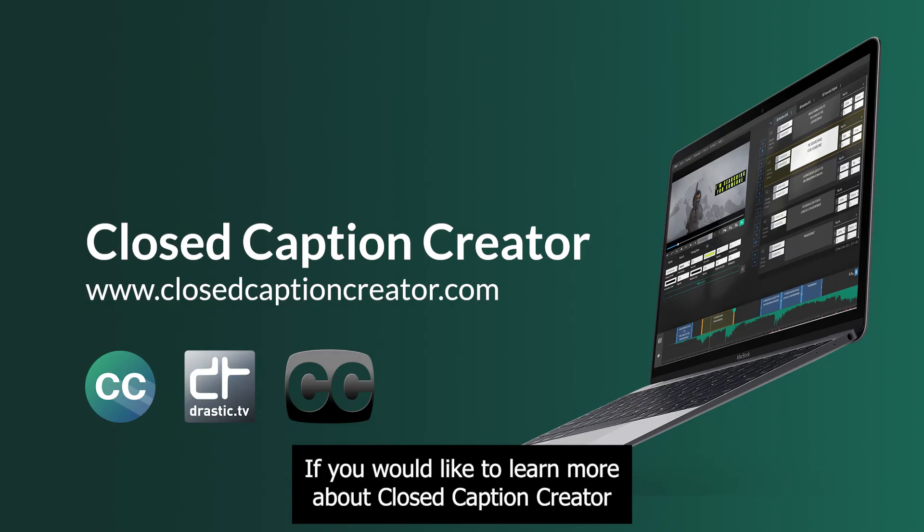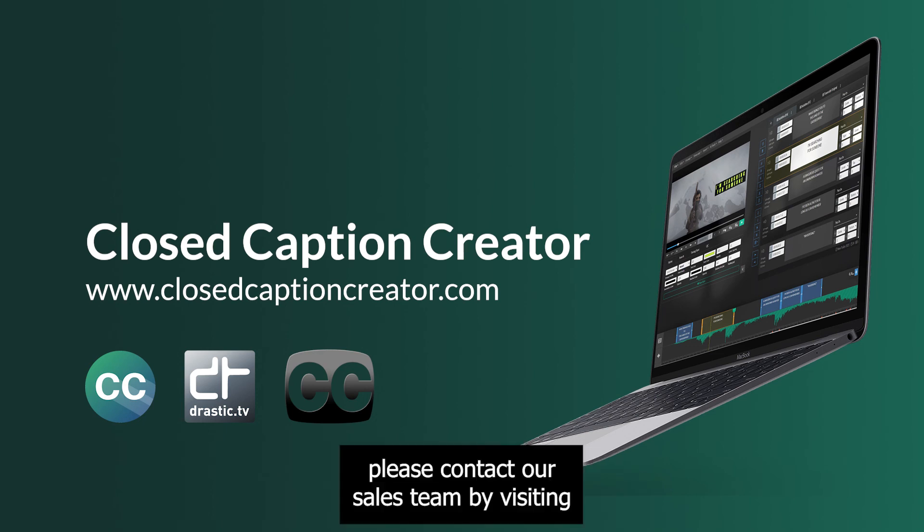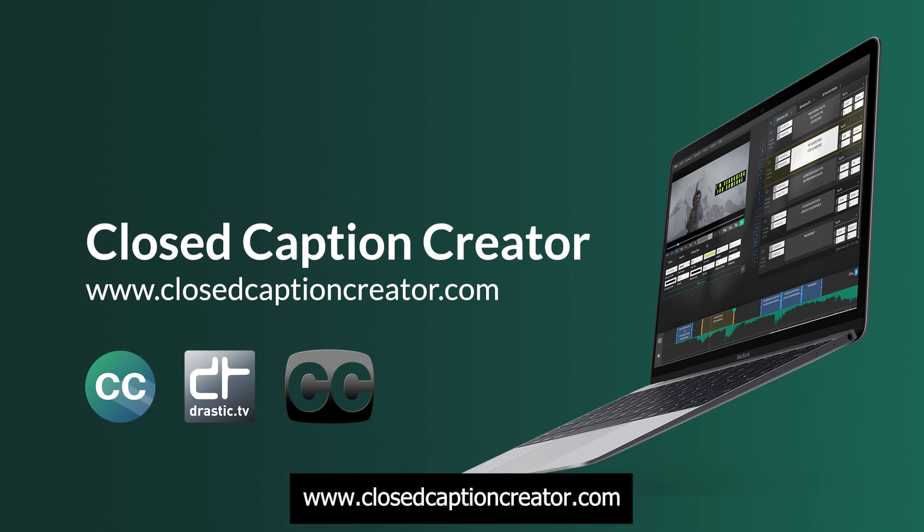If you would like to learn more about Closed Caption Creator and our integration with CC Convert, please contact our sales team by visiting www.closedcaptioncreator.com.